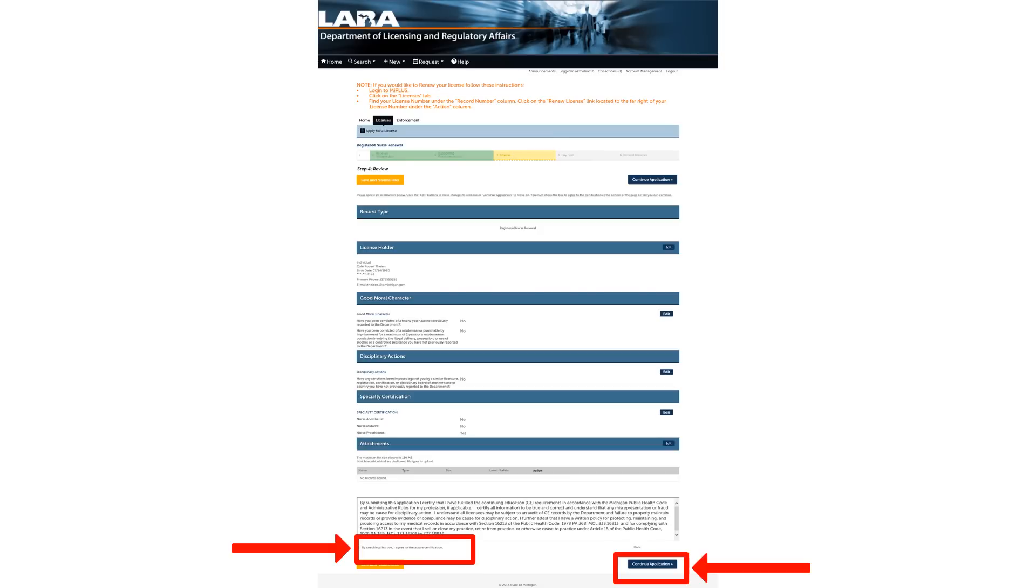Please review the information on this screen to make sure it is correct. If the information is correct, acknowledge the terms of the agreement by checking the box at the bottom left part of the screen, then click Continue Application at the bottom right of the screen.